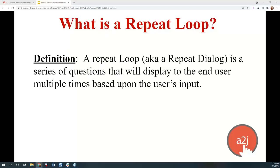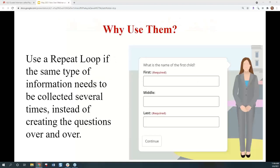So what is a repeat loop? It's sometimes also called a repeat dialogue — I use both here, I generally call it a repeat loop, but you might hear repeat dialogue. It is a series of questions that will display to the end user multiple times based on the end user's input.